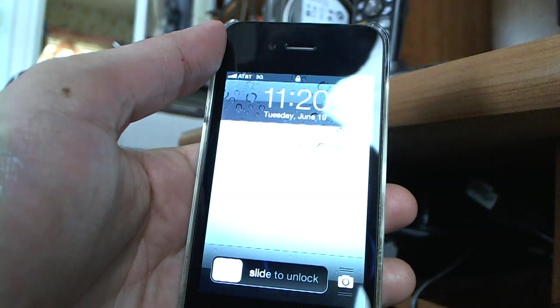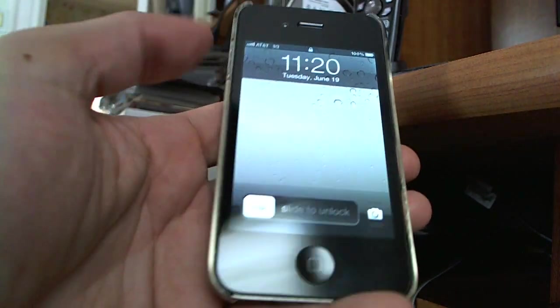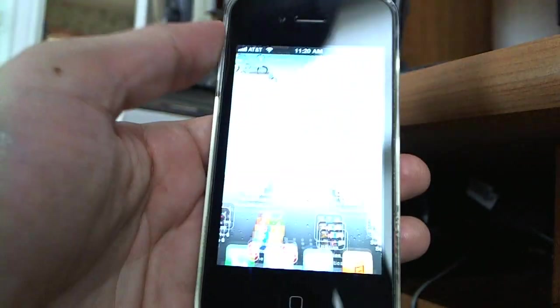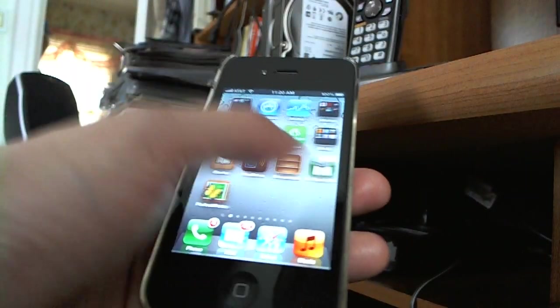Another restart should hopefully sort that. There we go. We should be good now.